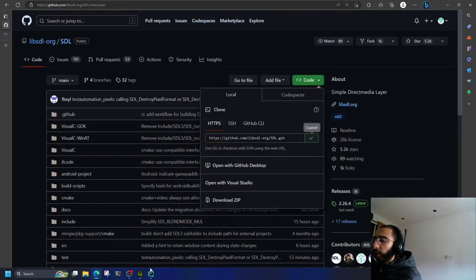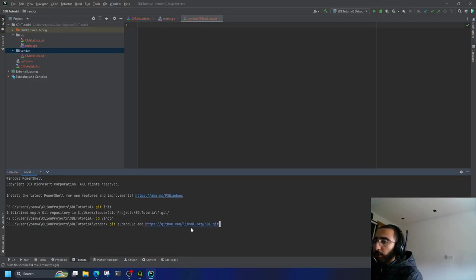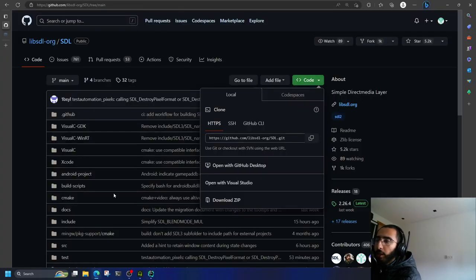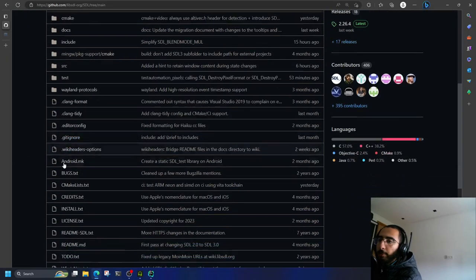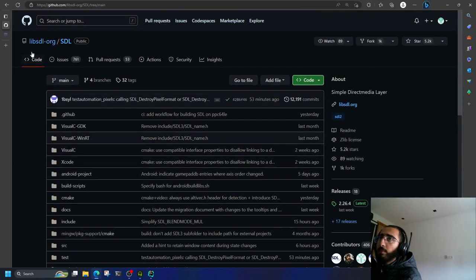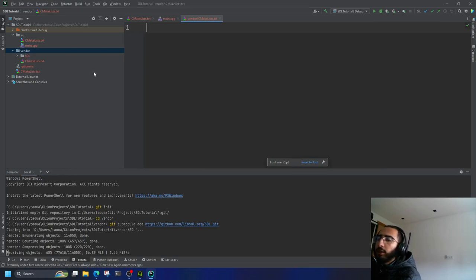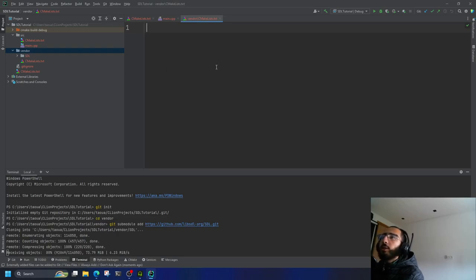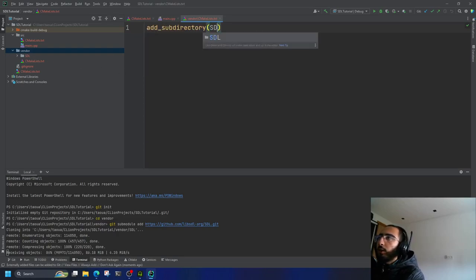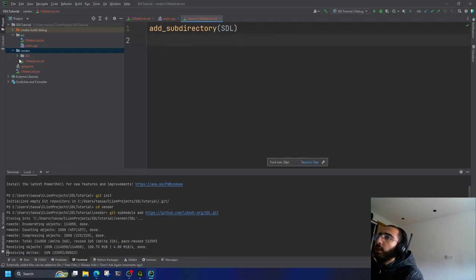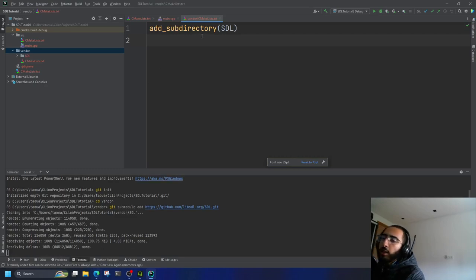Copy that URL and run 'git submodule add' — we're adding SDL as a submodule of this git repo. While it's cloning, in the vendor CMakeLists I'll add 'add_subdirectory(SDL)' — because the SDL repo also contains its own CMakeLists.